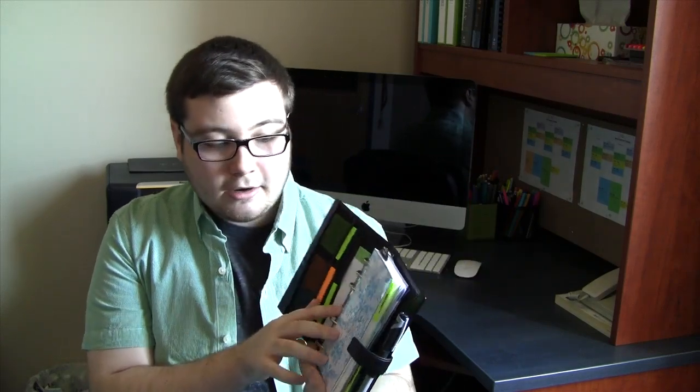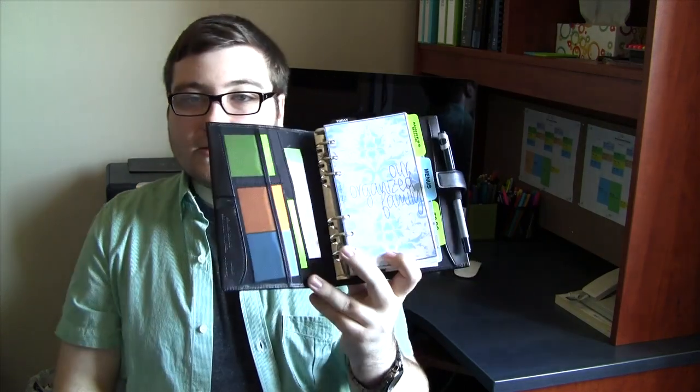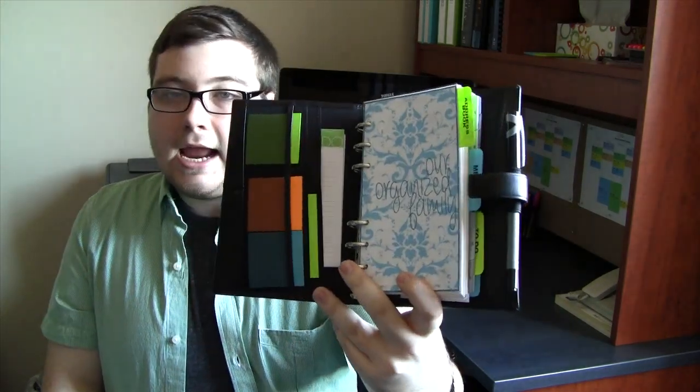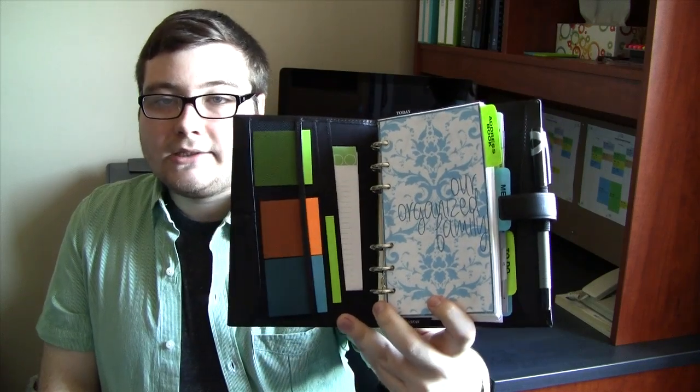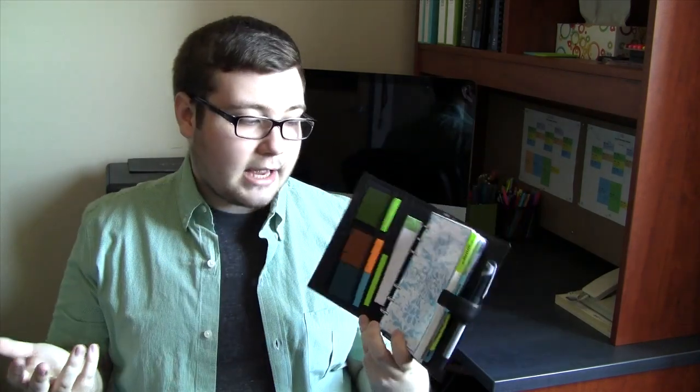On the inside here I just created a little intro page to make it a little more personalized like I did with my other Filofax. I made this little design and I put 'our organized family' on there. I thought that was a cool way to personalize it a little bit better.